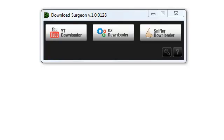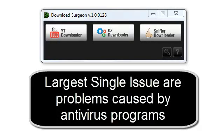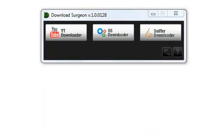This video tutorial is about troubleshooting problems found in Download Surgeon. The largest single issue for Download Surgeon are problems caused by antivirus programs.